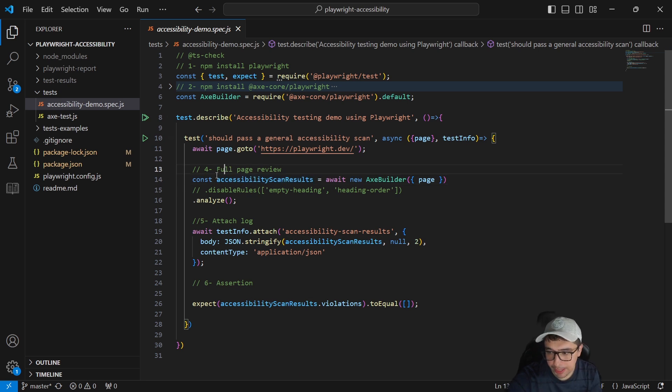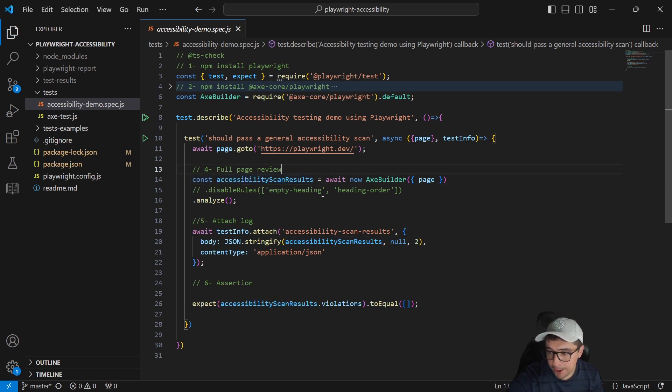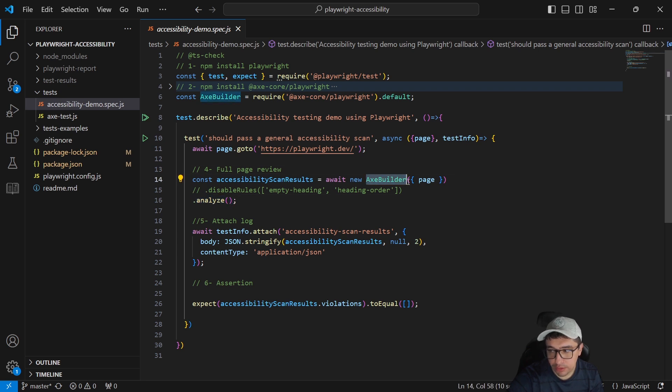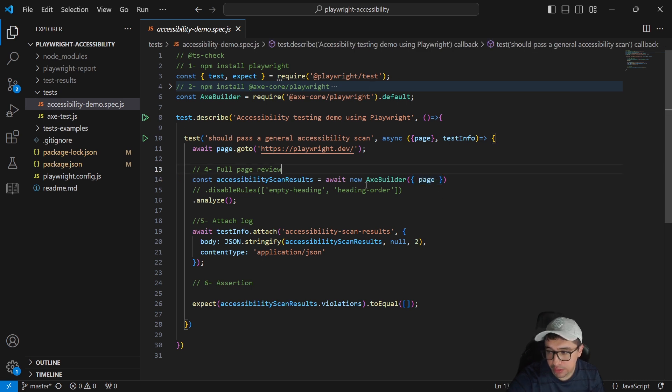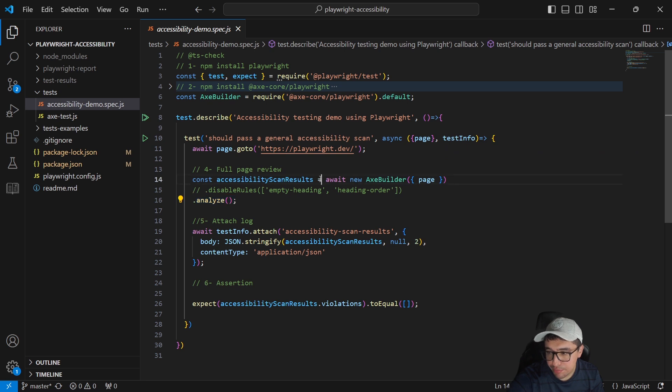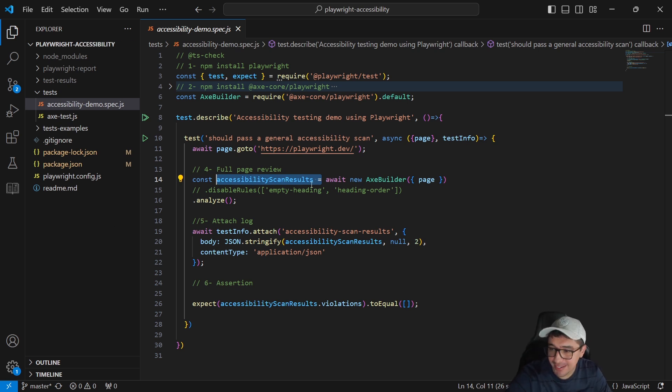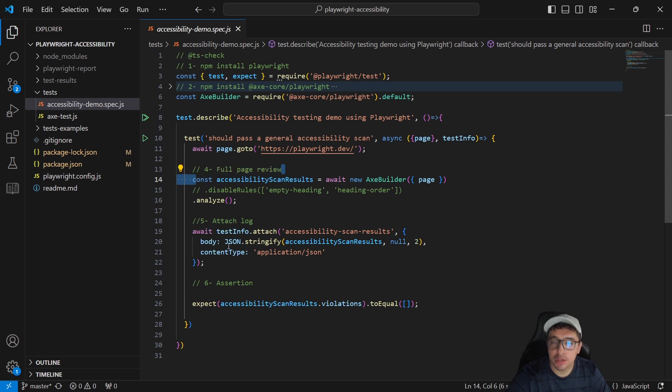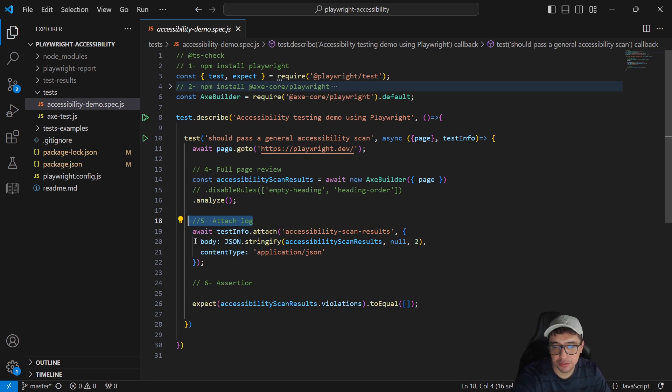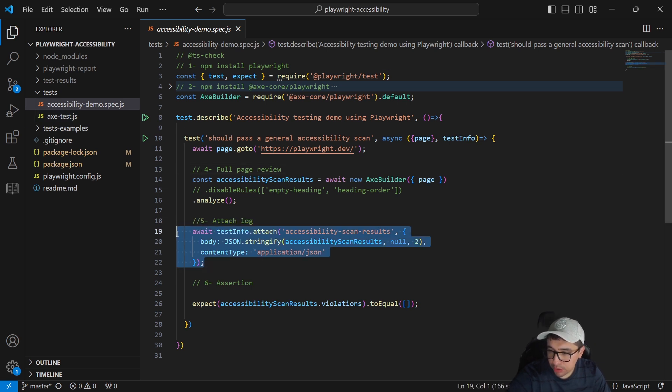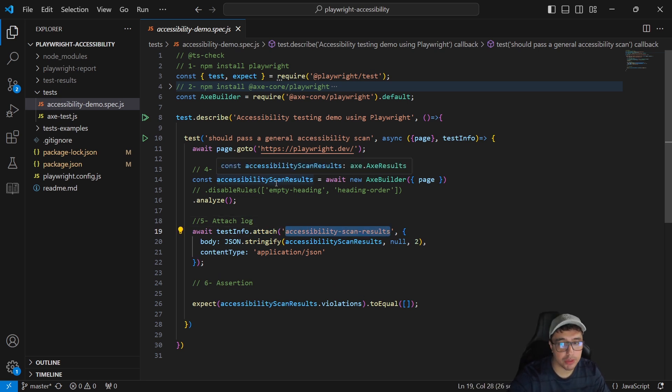It's pretty simple. On line 14 here, I'm going to create a constant which is going to store the accessibility scan results. You can see that this is going to store the analyze function from the AxeBuilder. And also notice that I'm sending the page fixture for the AxeBuilder instance. So it is going to analyze the website and here we have every single result in this particular constant. That's basically what is going on. Now that we have the full page review, there is another option that we have, which is attach the log in the reports. So we can just copy the log and check it out and have a simple way to analyze it. We just have to use this particular code, which is going to attach the accessibility scan results in the final report that we have in HTML using Playwright.